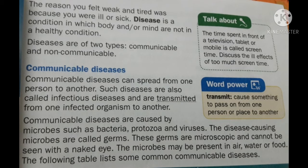Communicable diseases can spread from one person to another. Such diseases are also called infectious diseases and are transmitted from one infected organism to another. Transmission means causing something to pass from one person or place to another. These spread from the infected person to a healthy person. They are called communicable or infectious because they are caused by germs such as bacteria, protozoa, and viruses. These disease-causing microbes are called germs, and they are microscopic — very, very small and cannot be seen with the naked eye.